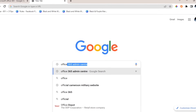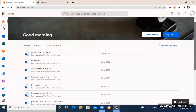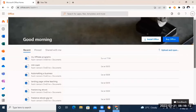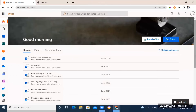First of all, go to Google and type in office.com. You're going to register with your email address and set up your password. Once you create an account, it will lead you into a dashboard where you can already see some of the files created with an older version of Microsoft Office.